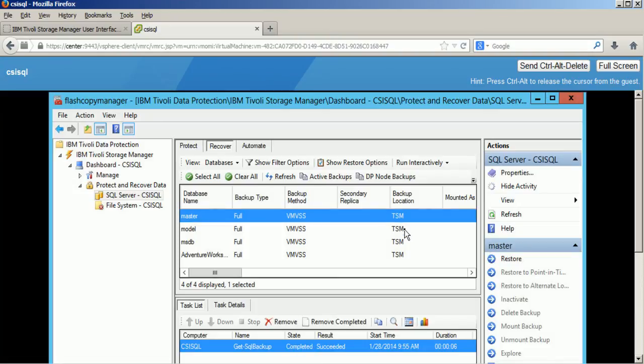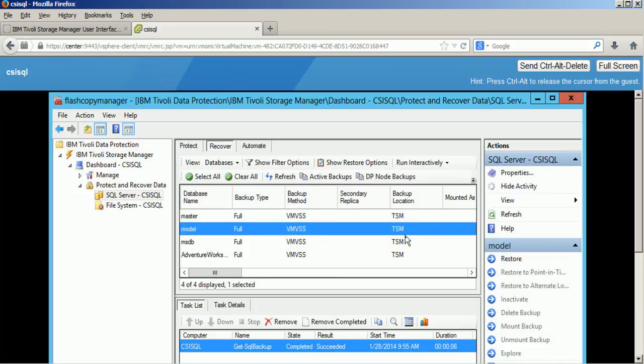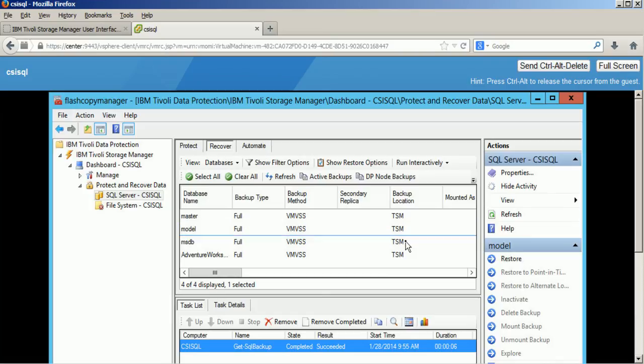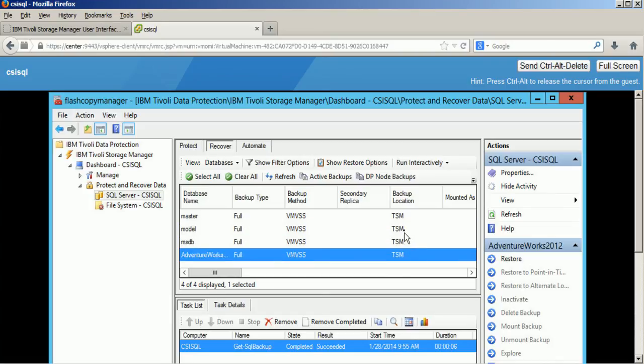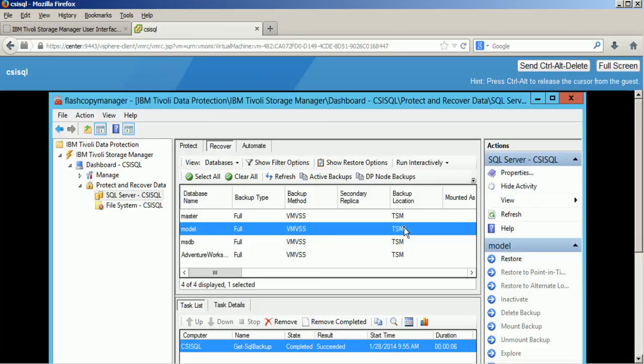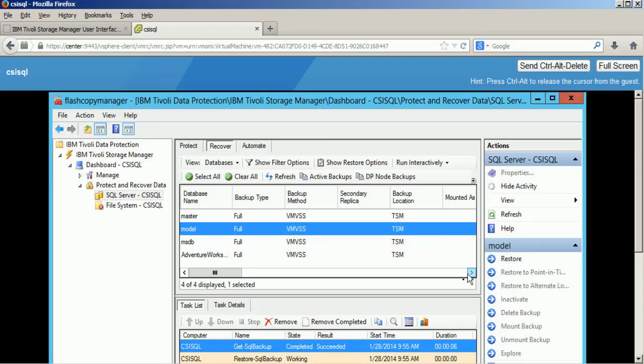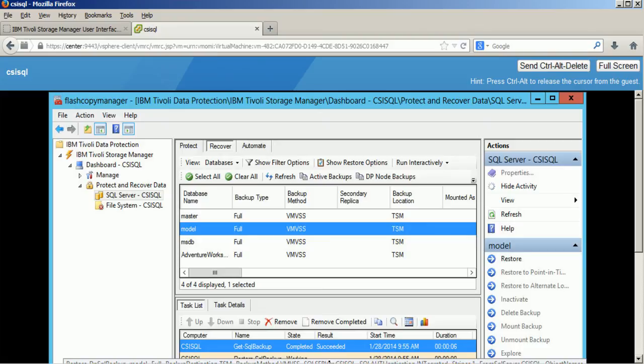On the location you can see that these backups reside inside the TSM Storage Manager server, and I am picking an individual Microsoft SQL Server database (model, in my case). I am now kicking off a restore action.